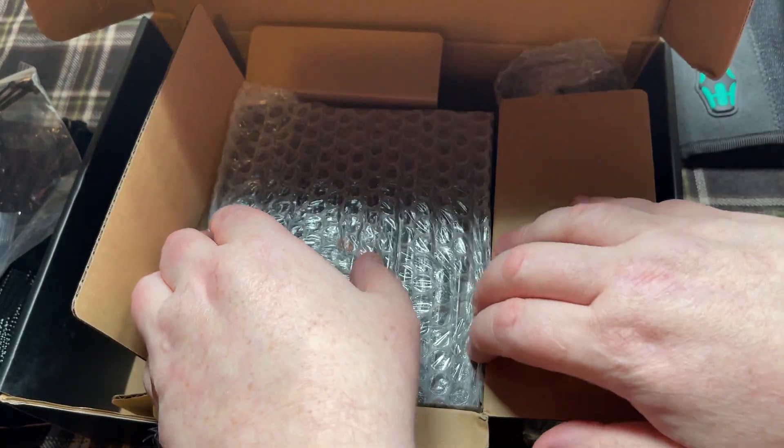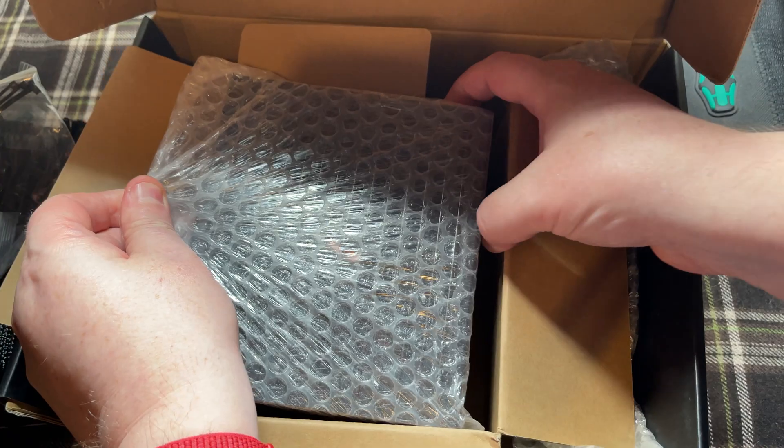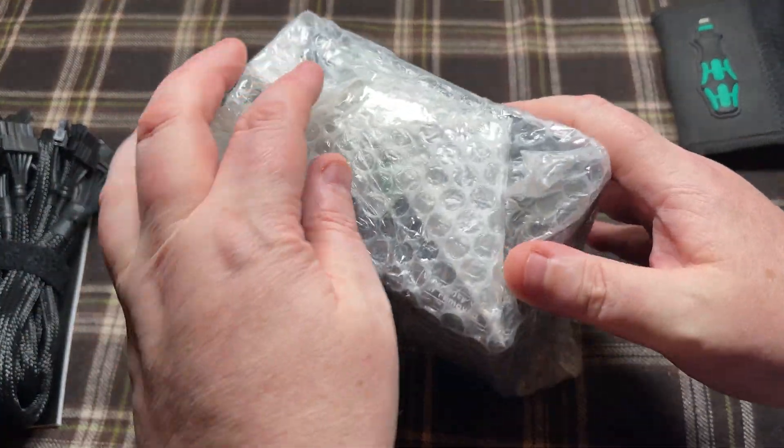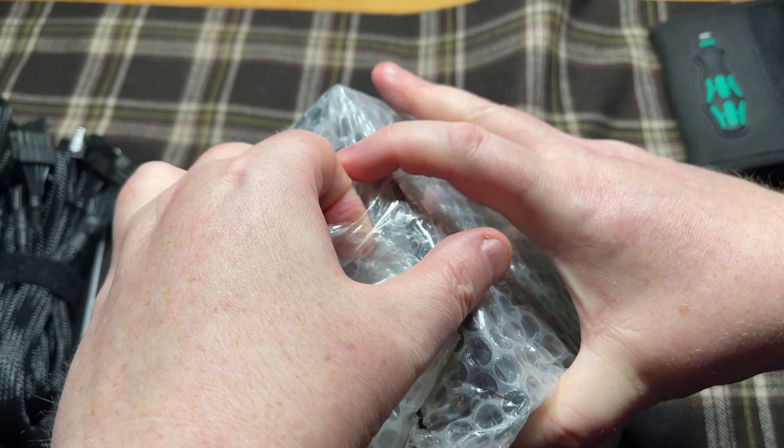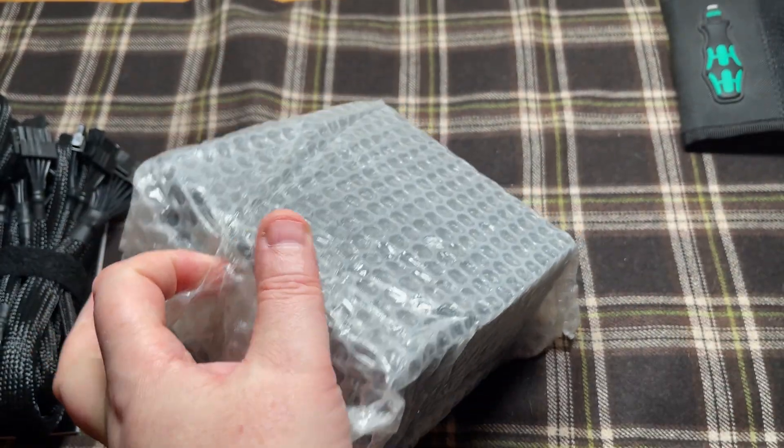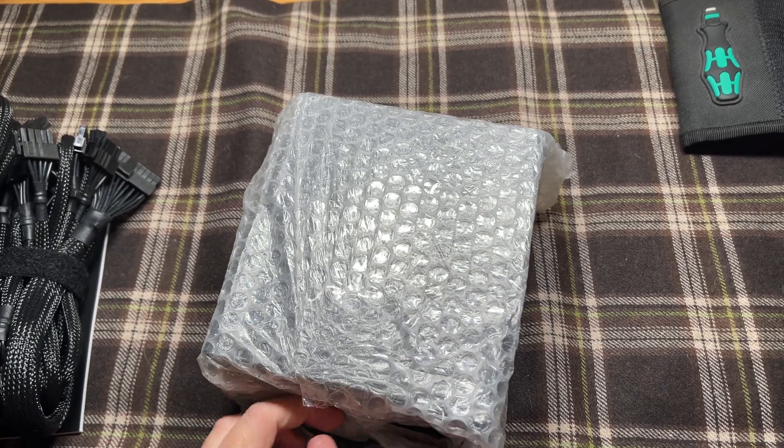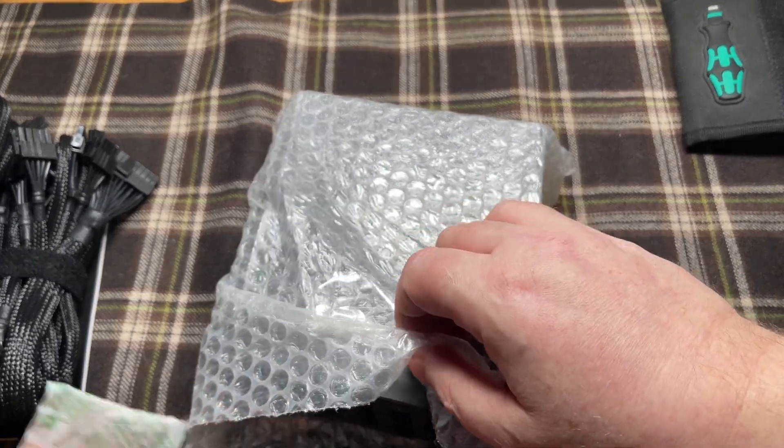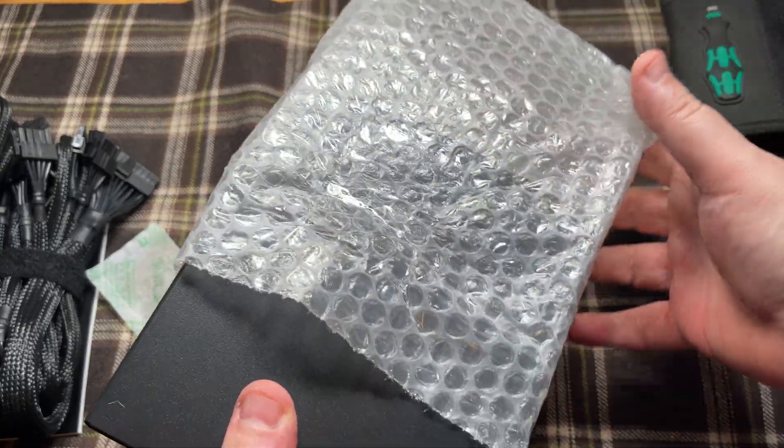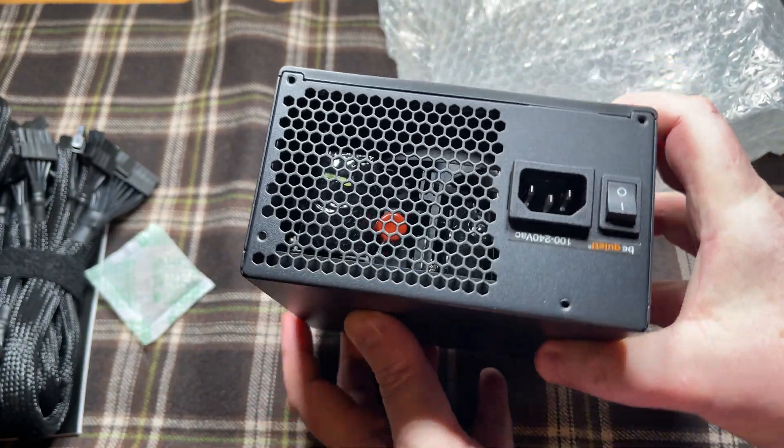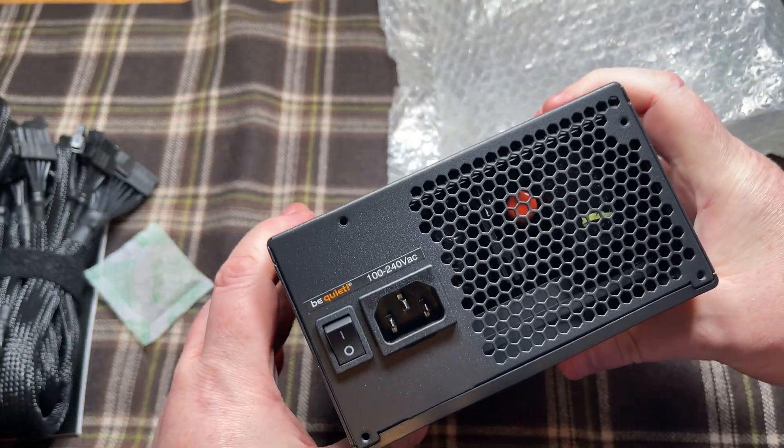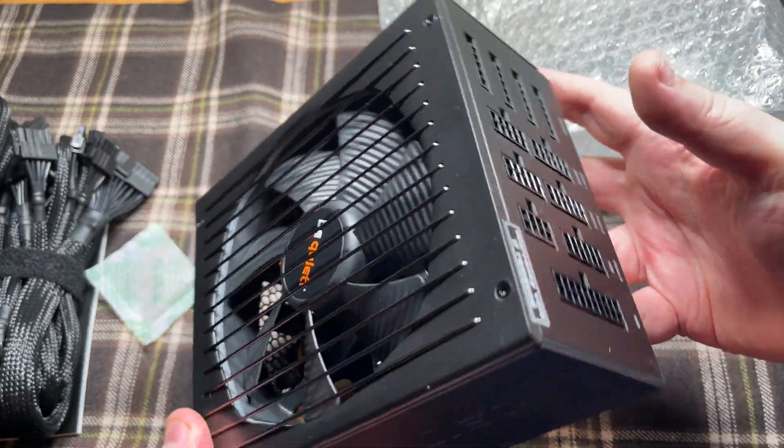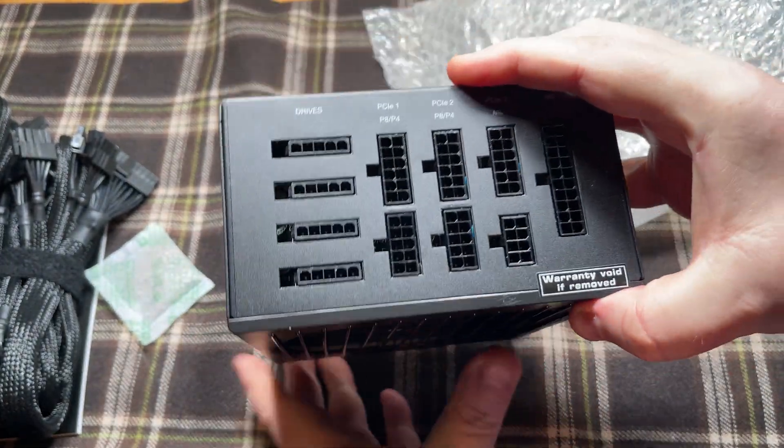We won't be needing the Euro plug as we're in the UK. Let's get the power supply out. Here's a packet of silica gel, and out comes the power supply. It's looking good - Be Quiet with one of its signature fans and all the modular plugs.